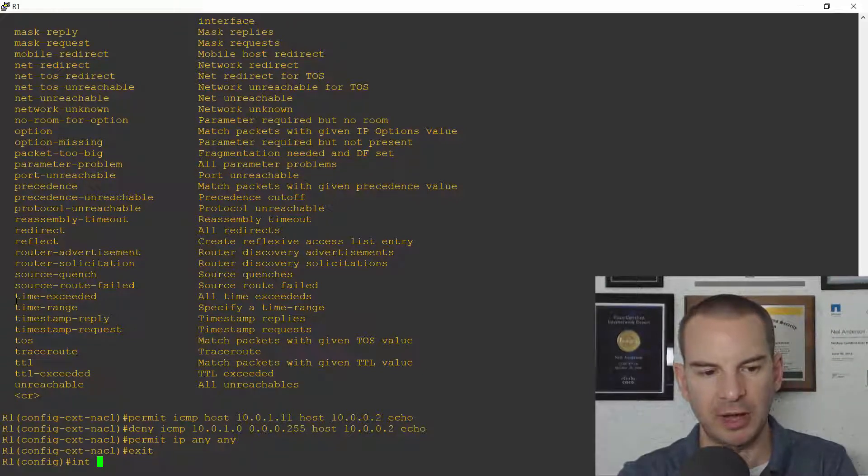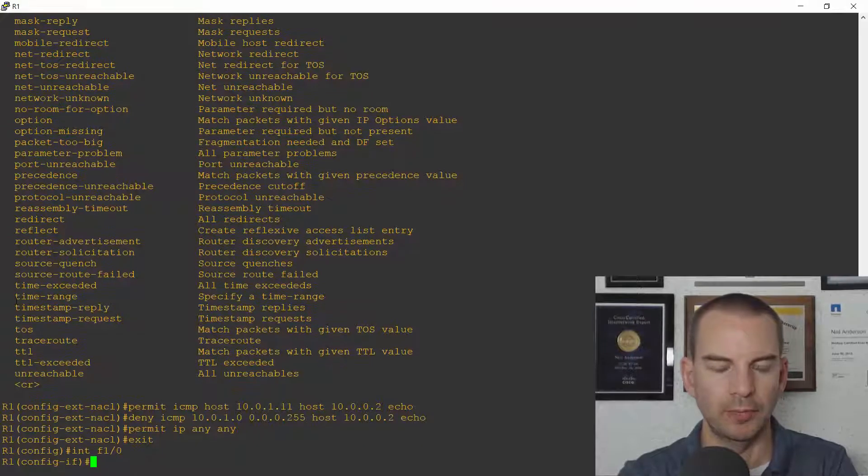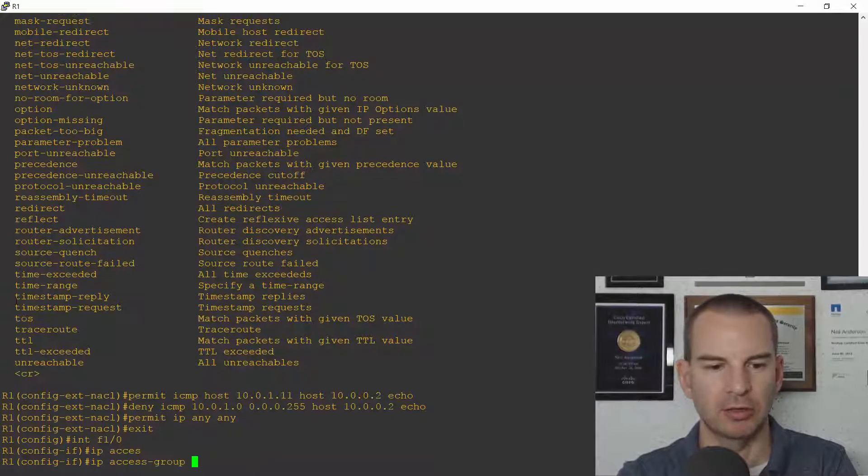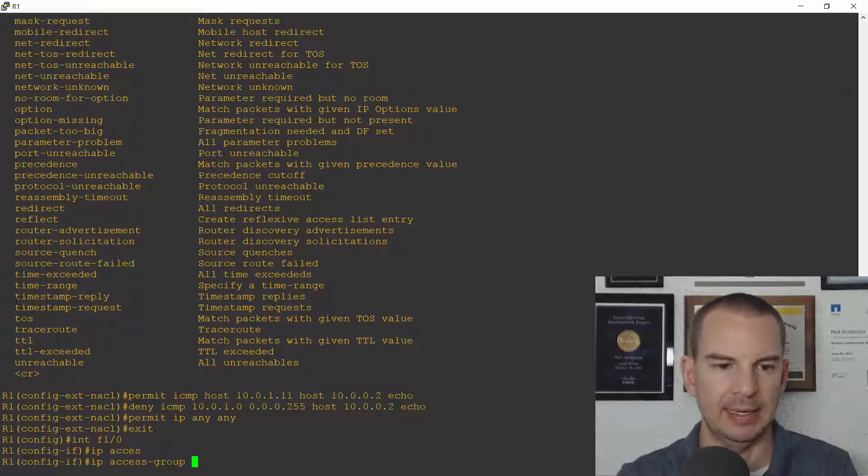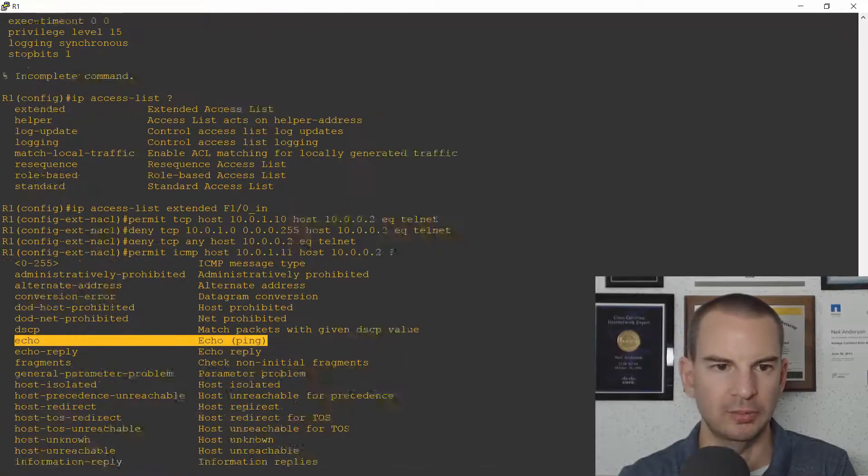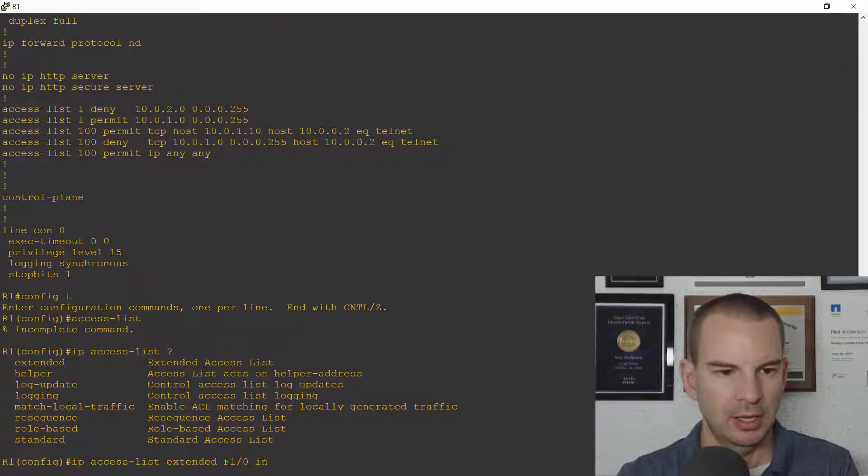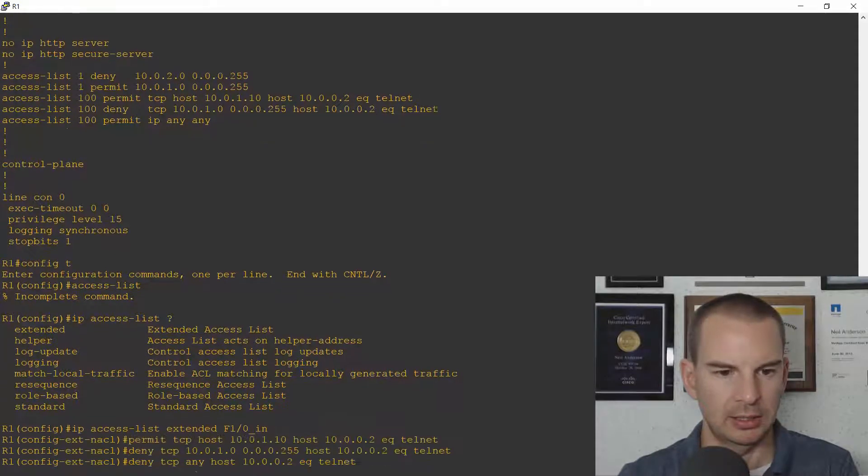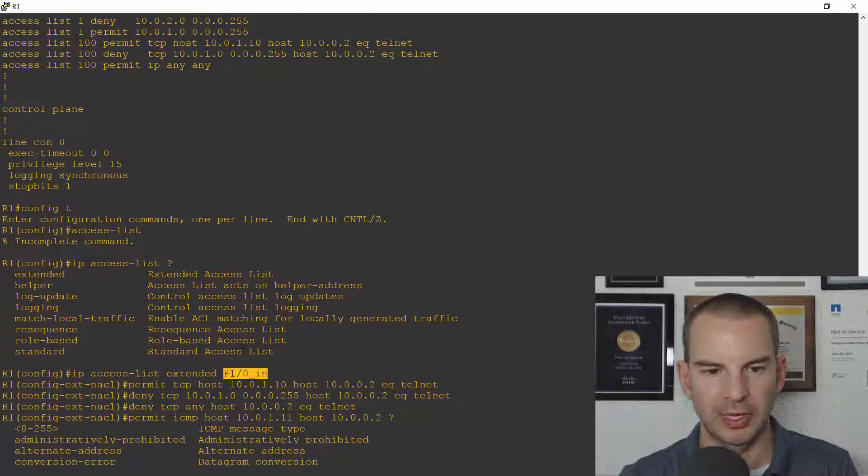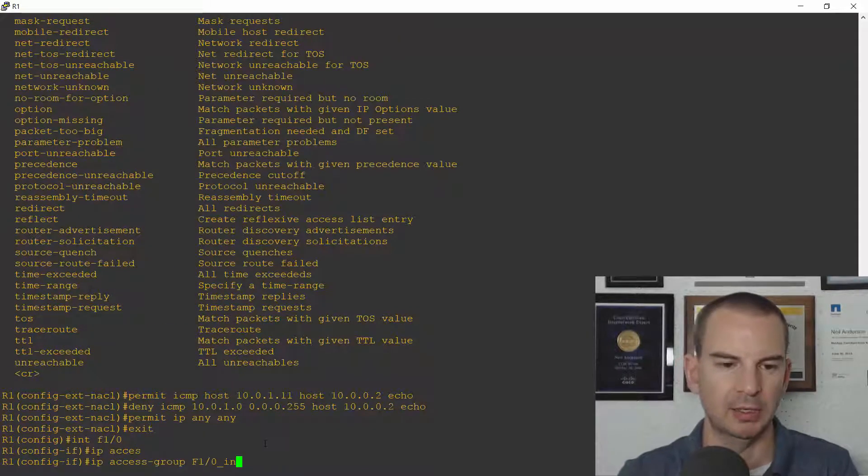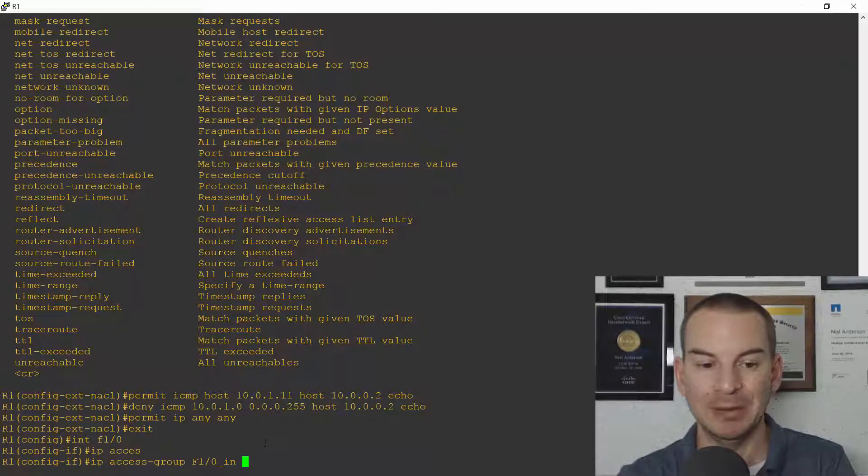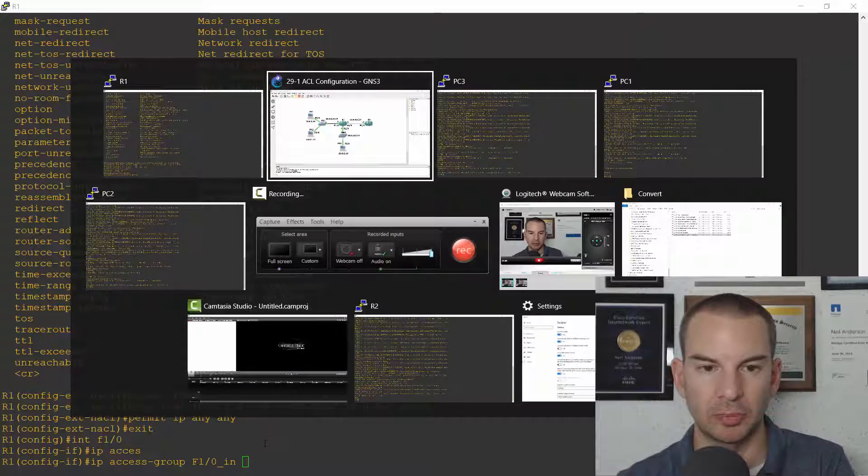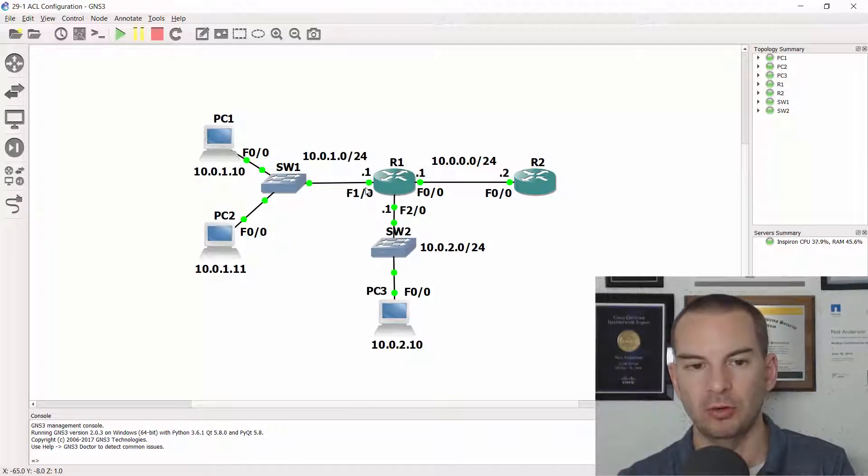So it was interface fast one slash zero IP access group and I named it just scroll up to check and here we go fast one slash zero underscore in I'll actually just copy and paste that in with a right click and then I can do it either inbound or outbound.